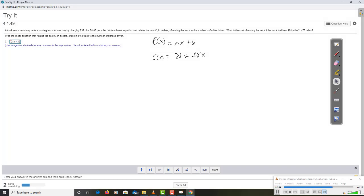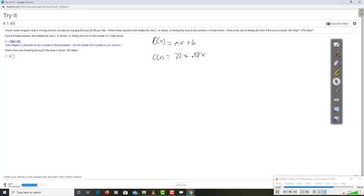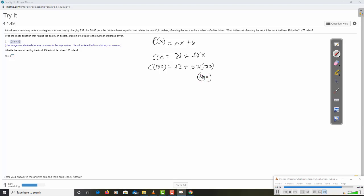These integers or decimals do not include the dollar symbol. What is the cost of renting the truck if the truck is driven 180 miles? Easy enough. x is the number of miles, so c of 180 equals 32 plus .08 times 180. 8 times 180 is 1440, times .01. That's going to move the decimal place two places to the left, so that's 14.4, plus 32 equals 46.4.